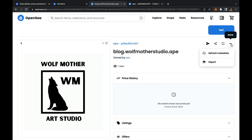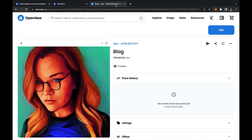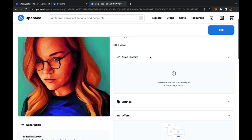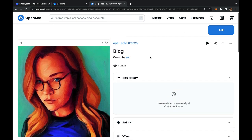When you view your NFT in OpenSea you might need to refresh the metadata for the image and title to update. We can't wait to see all of your metadata updates once Testnet goes live.